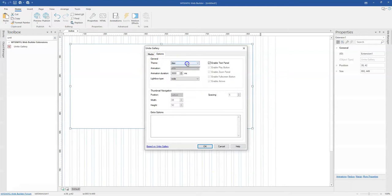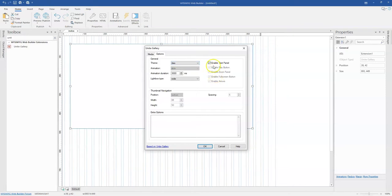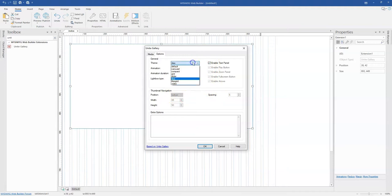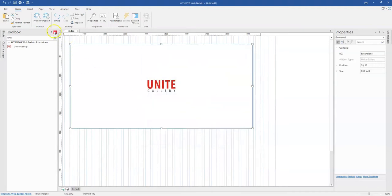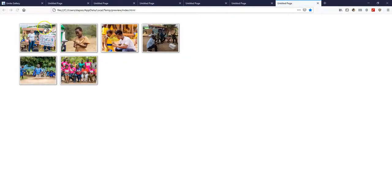The next one is tiles grid. As we selected tiles, some of these options have been faded out which we can't make changes to. Let me select tiles grid, click OK, and preview this in the browser. This is how the tiles grid shows.